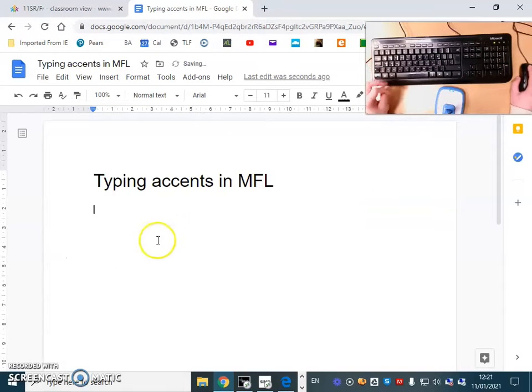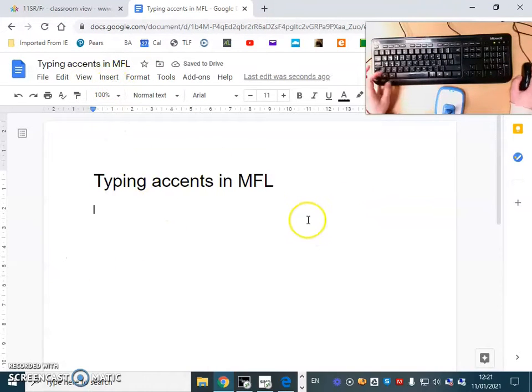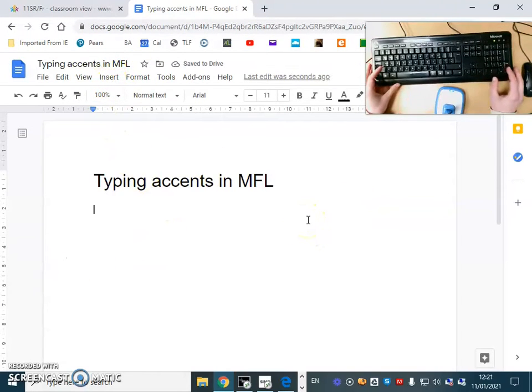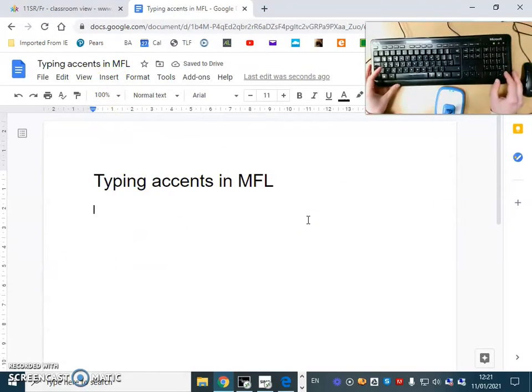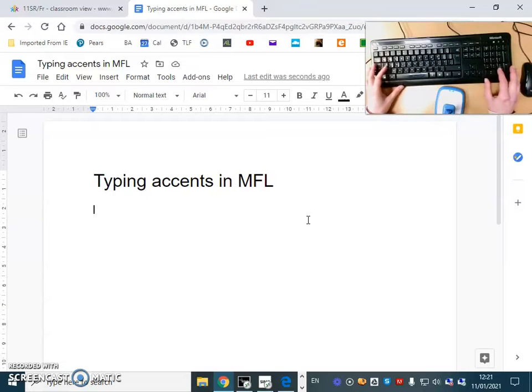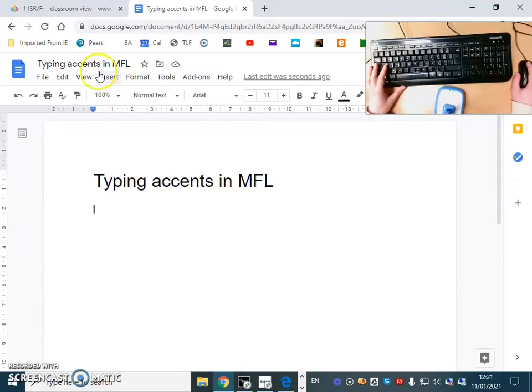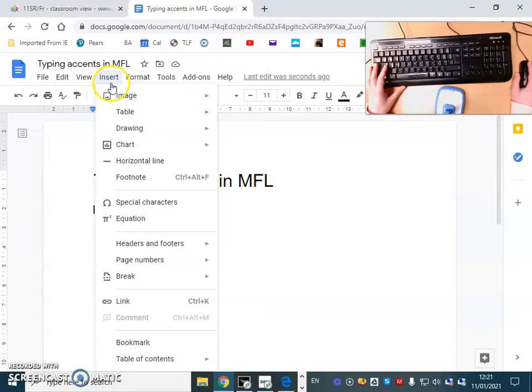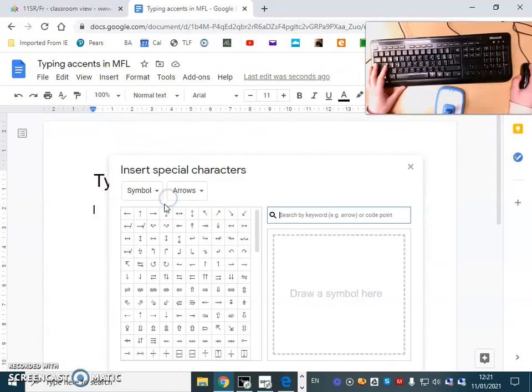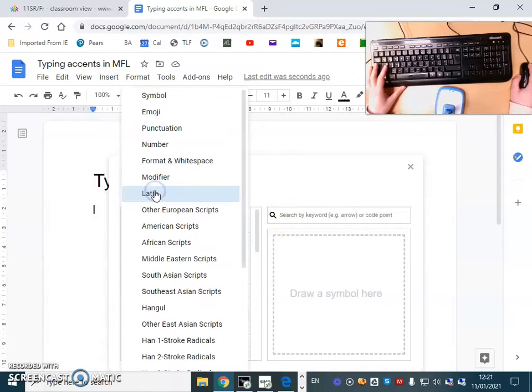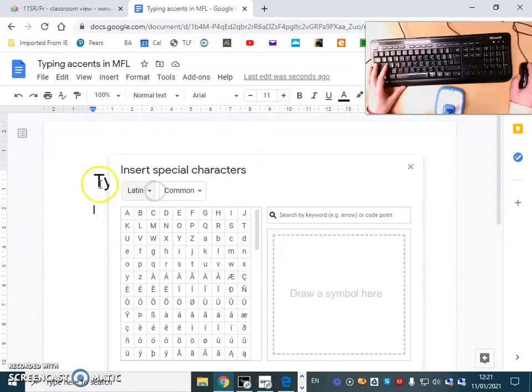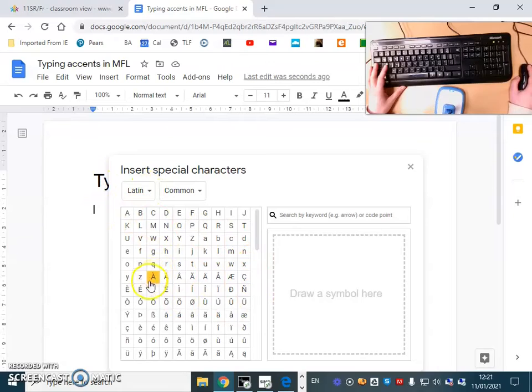We'll start with the insert function. To key accents in French, you go to Insert, Special Characters, and then where it says symbol here you need to switch to Latin.